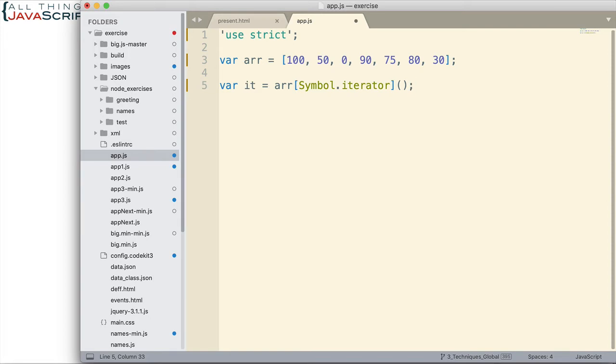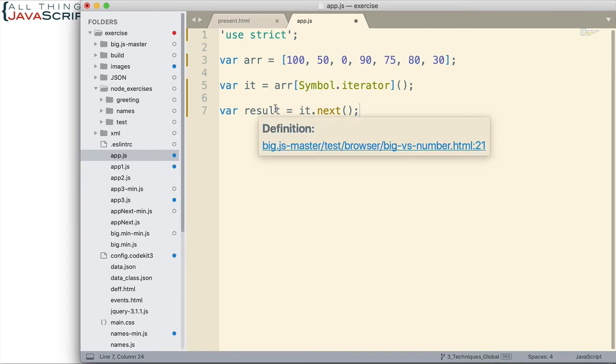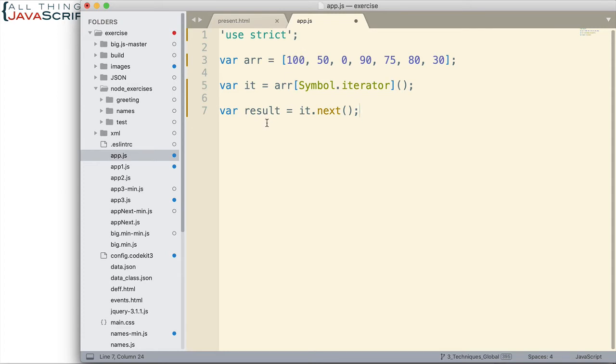This is the structure of how you would set it up. Now, once you have the iterator set up, then you can use a command like this. We'll put the results of it.next. So, we use the next method to access the first value. Now, we need to take a look at the results so you can see how that value comes across. It actually comes across in an object because it has two key value pairs. One is the value, the other indicates whether we're at the end of the array or not. But this is how you would access it, it.next.